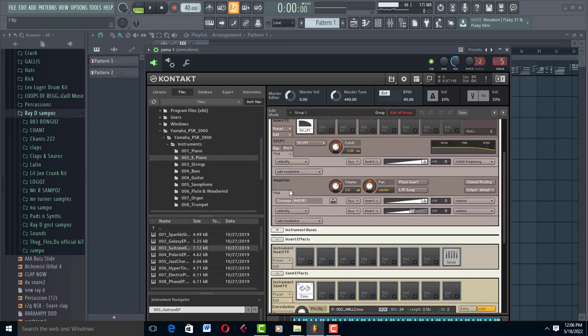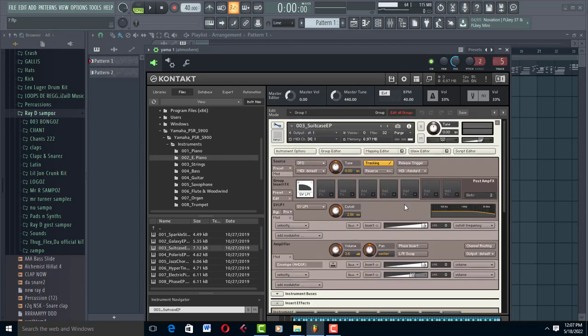This is Pro Mixing Mastering revealing to you what pros use. I'll see you in the next one.